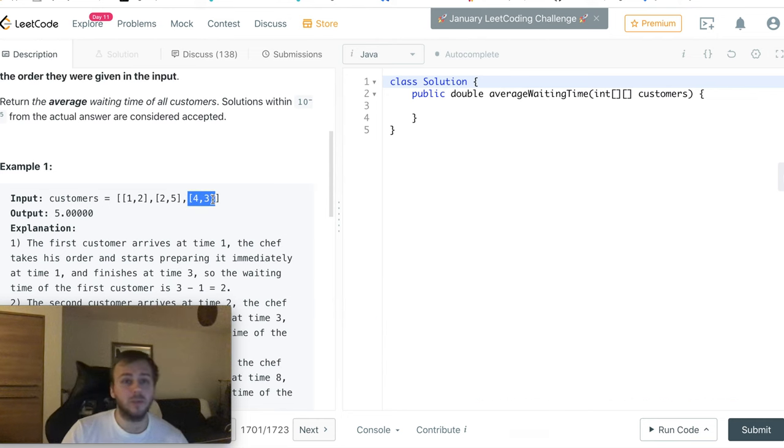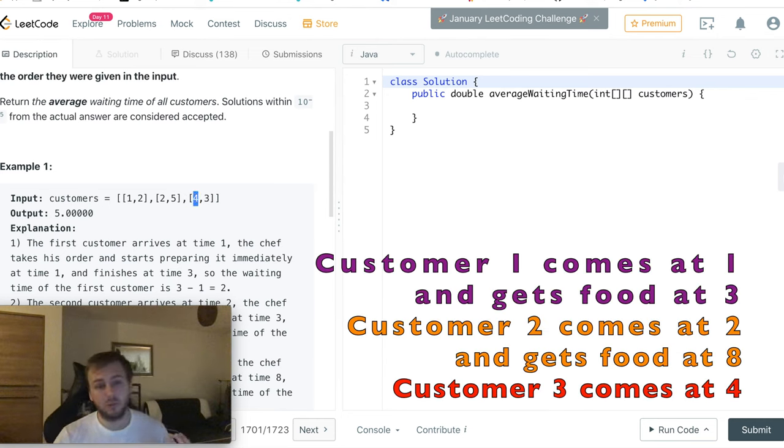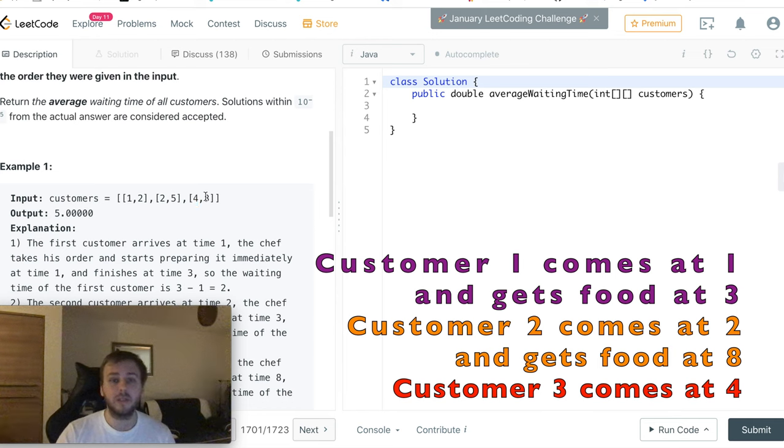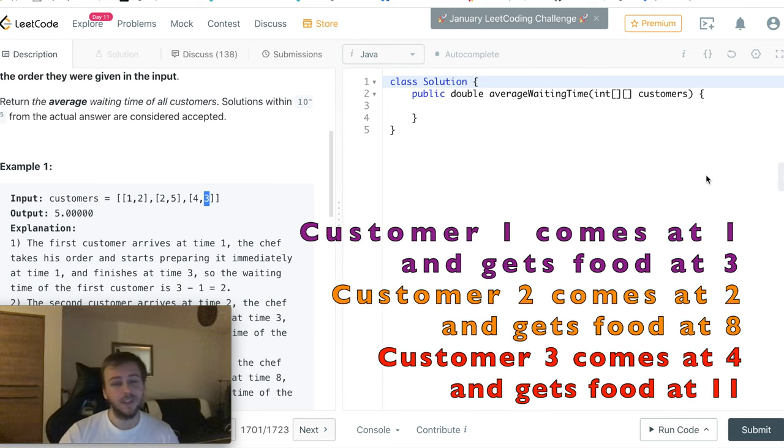Then the third customer came at 4 o'clock and the chef will start to cook for him at 8 o'clock. So it takes 3 hours to cook, that's why the chef will finish cooking at 11 o'clock.